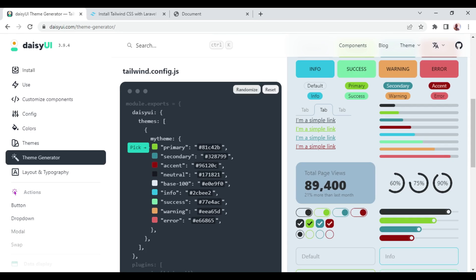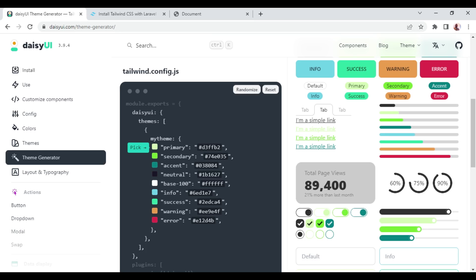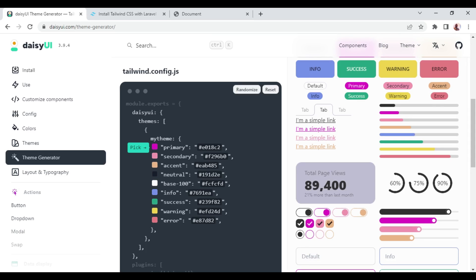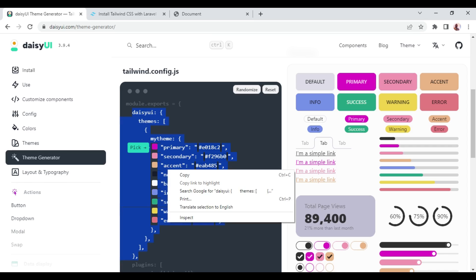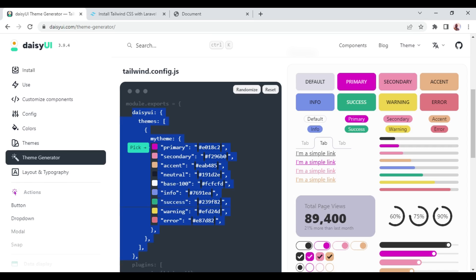I'll click randomize and the colors change — randomize again and you can see new colors. I can copy the generated theme configuration and include it in tailwind.config.js. I'll copy everything from the theme generator and paste it inside the config.